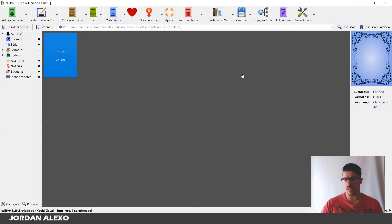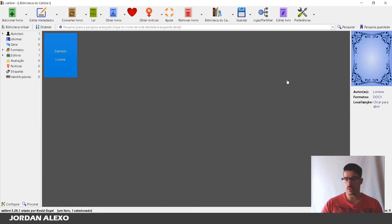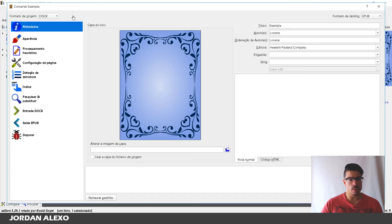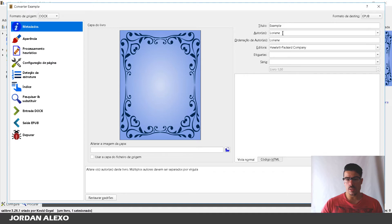So in my case it's this one. And you can see that it simply uploads over here to this library. And now what you want to do is simply go over here where you see convert book.